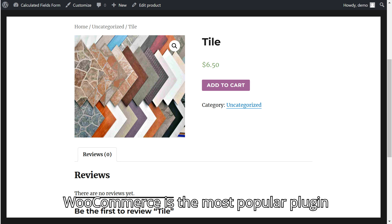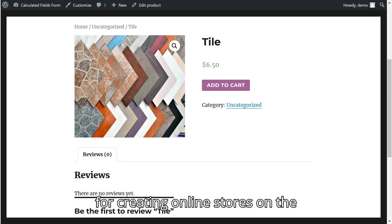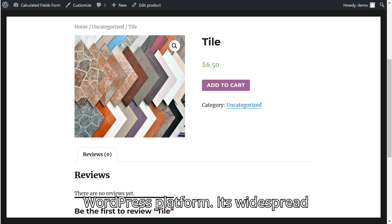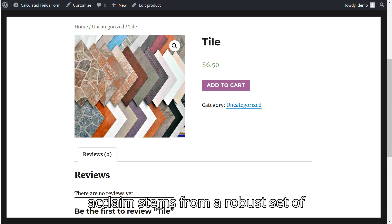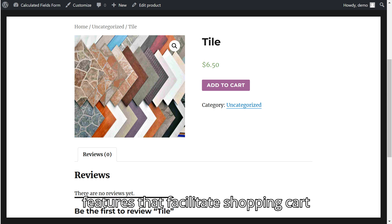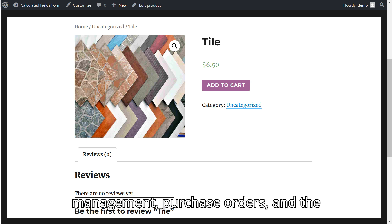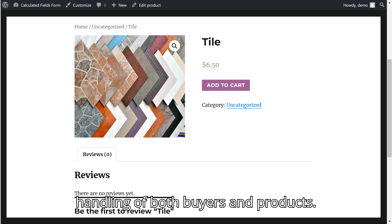WooCommerce is the most popular plugin for creating online stores on the WordPress platform. Its widespread acclaim stems from a robust set of features that facilitate shopping cart management, purchase orders, and the handling of both buyers and products.